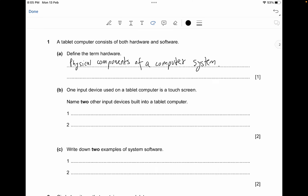The next part: there's one input device used on a tablet computer which is a touchscreen — name two other input devices built into a tablet computer. We can see there's a microphone — when we speak, that's a microphone inputting an analog signal. The other one is cameras — when you're recording yourself, that's a form of an input device. You can also mention sensors, as they're used everywhere. For two marks that should be more than enough.